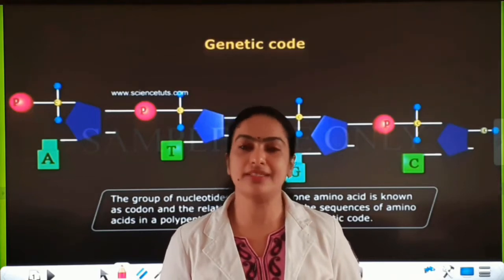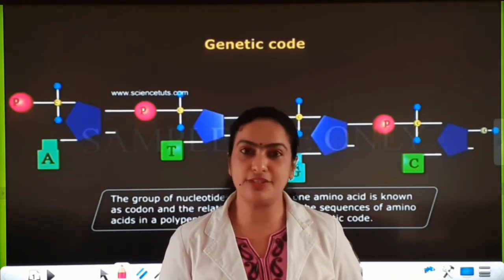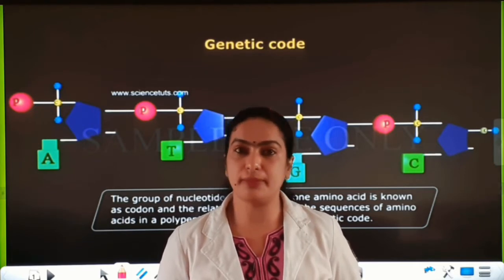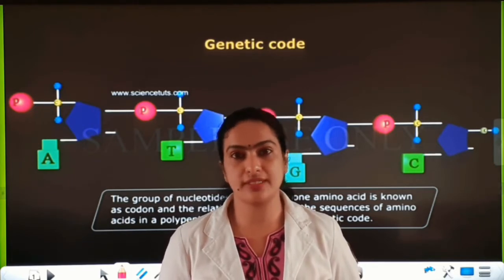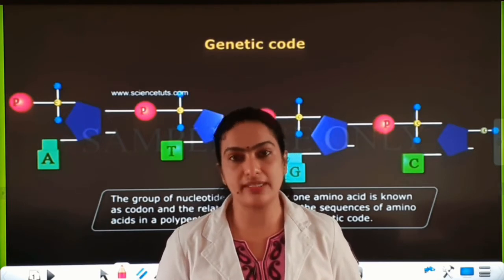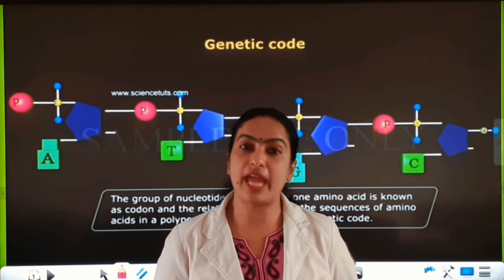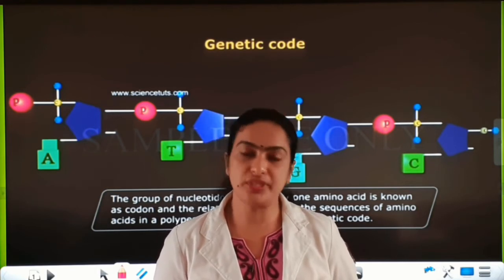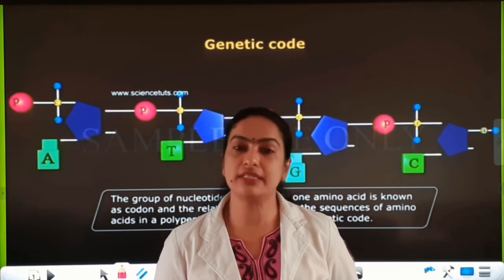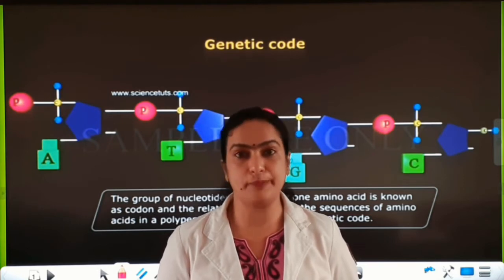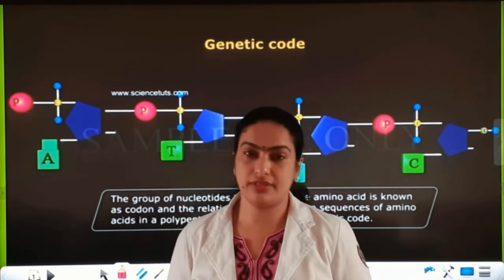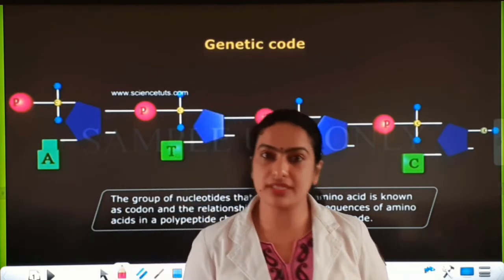Good morning children, I am Serta Isis. Now I am going to teach you genetic code. In the last class I talked to you about the transcription process, and after transcription the genetic information is transmitted from mRNA for protein synthesis. So the genetic information for protein synthesis exists in the form of genetic code. Let's see the definition of genetic code.